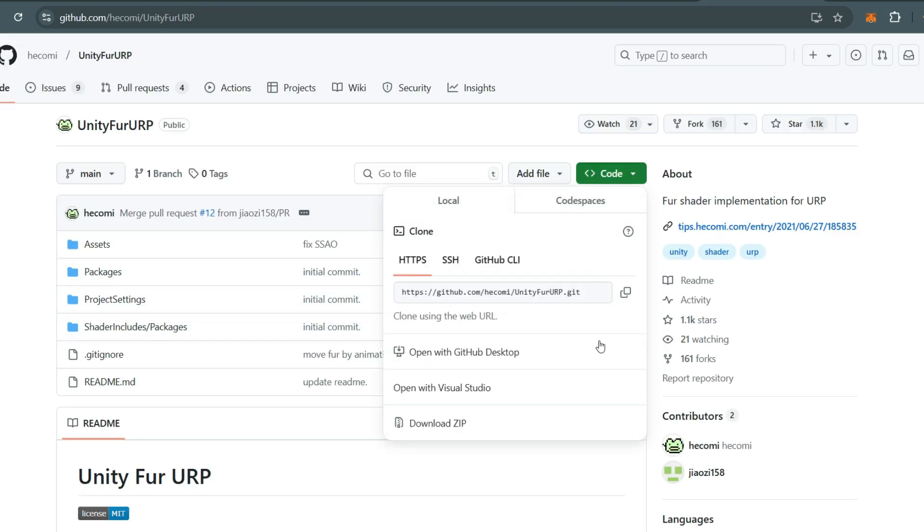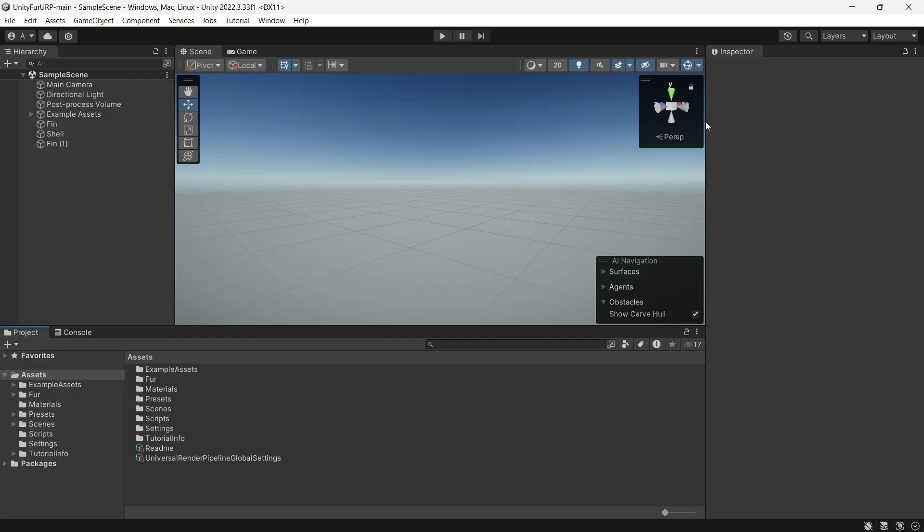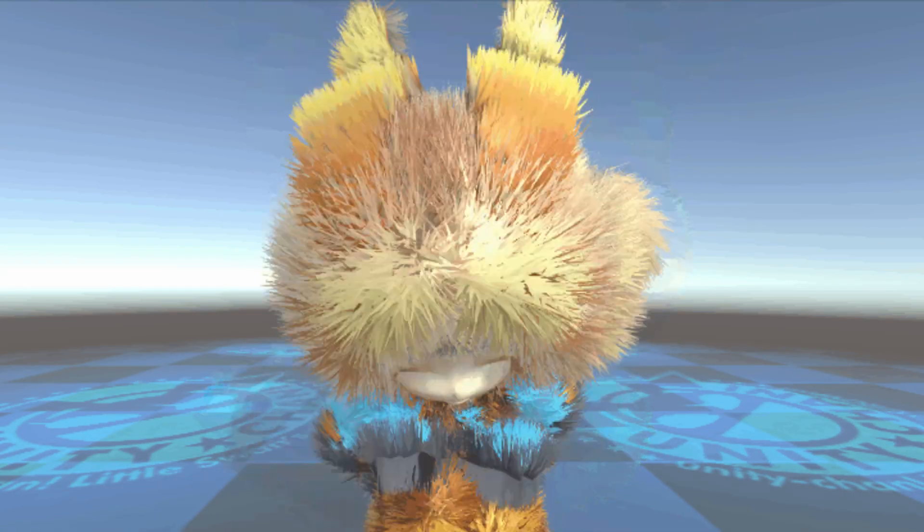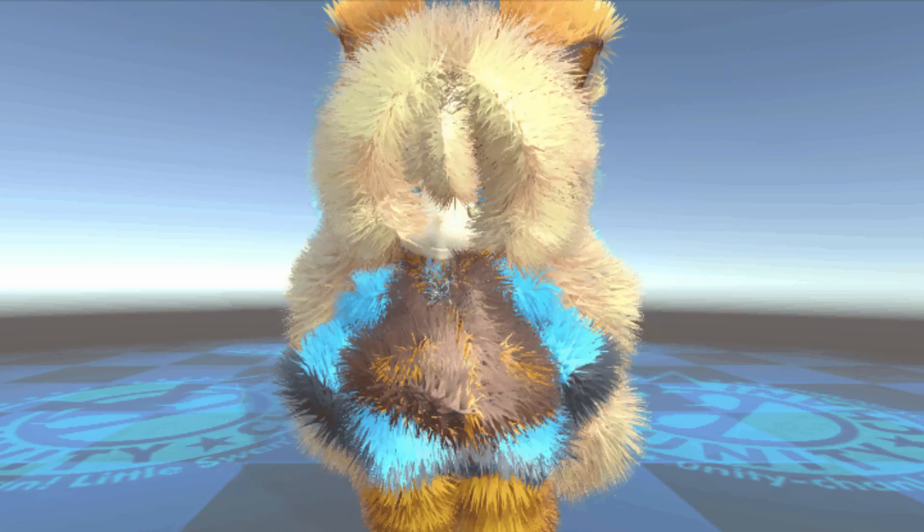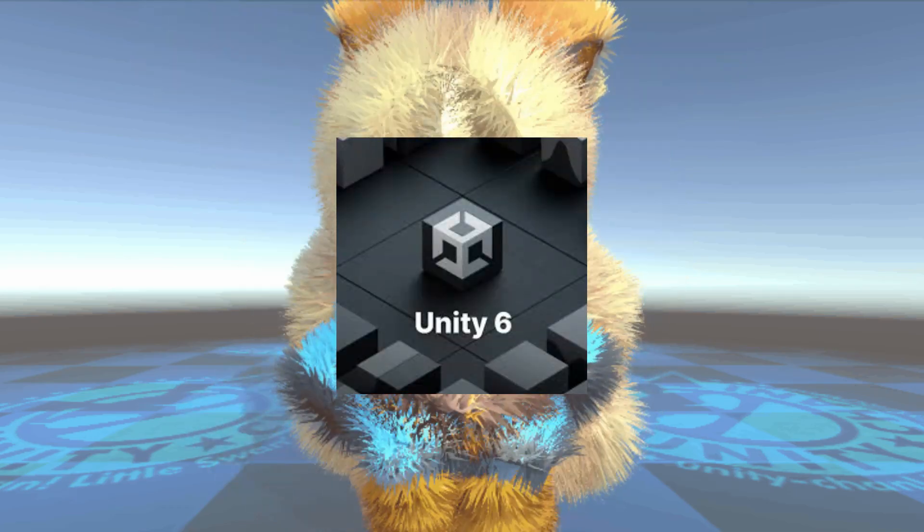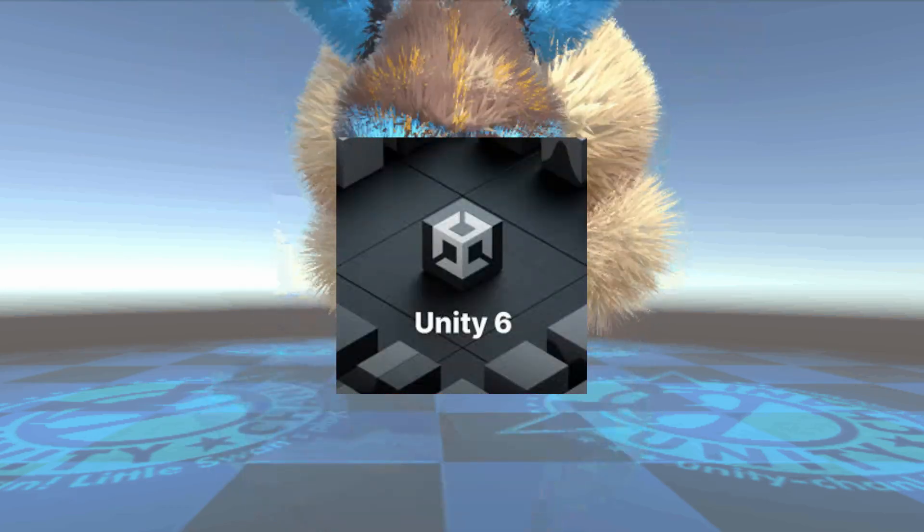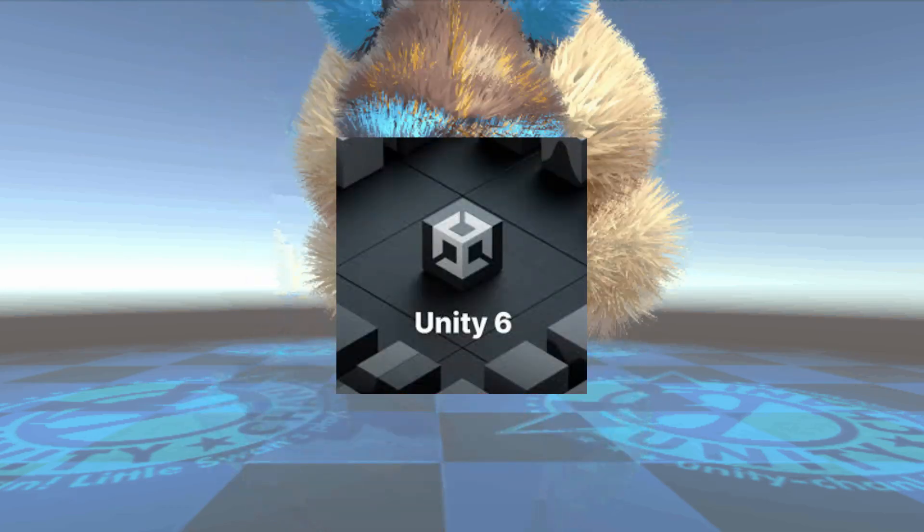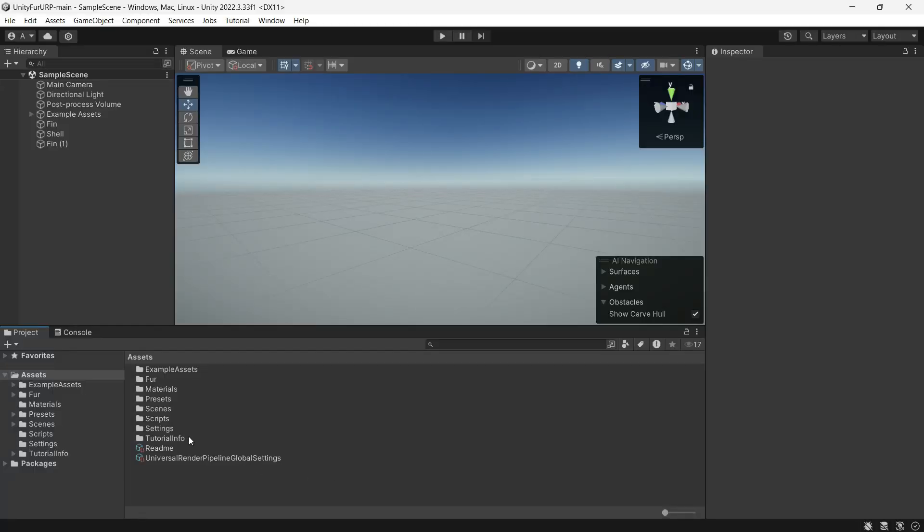To get started, download the zip file, open the project, and extract the files into your Unity project. One thing to note: I'm not sure if this works in Unity 6. If anyone tested, feel free to share the result in the comments.